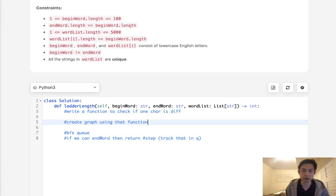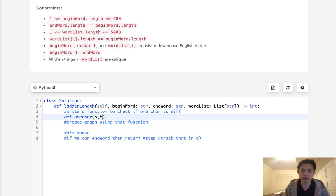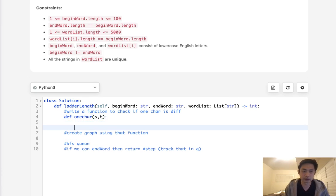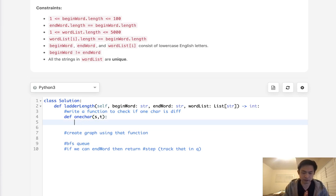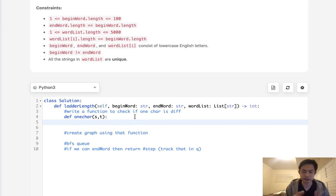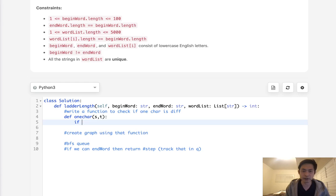All right, so the very first thing is to write our function. And we'll call this one character. And we'll have input two strings. Now, the first thing we want to make sure is that they're not the same. Because we don't want to end up adding in a word that's the same. Because all the characters are matching. So, instantly, if we say s equals t, then just return false immediately.